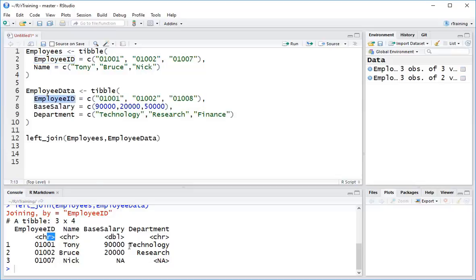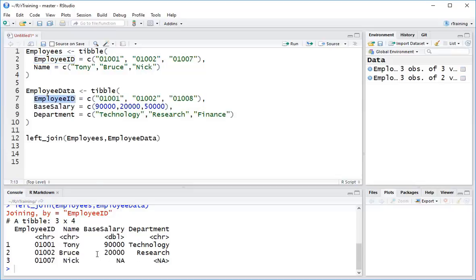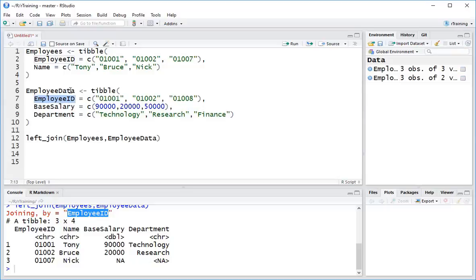Now the way that R has automatically picked out employee ID for me is basically seeing that these column names are the same, and so it can use it as such. Now if you have lots of columns in your data with exactly the same names, then what will happen is that it will automatically try and join on all of those fields.